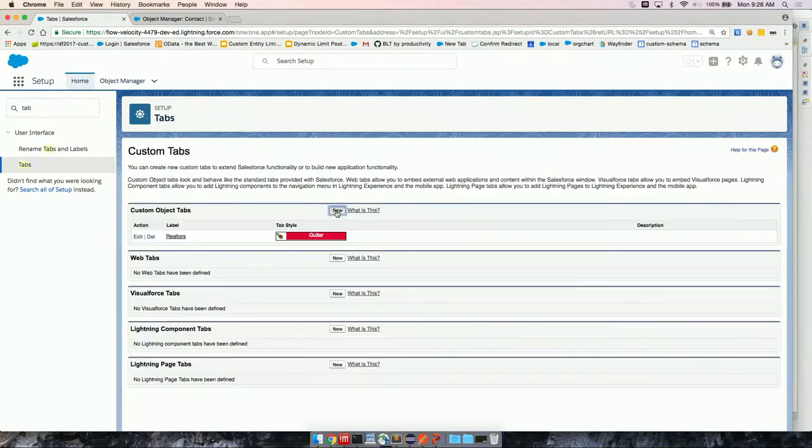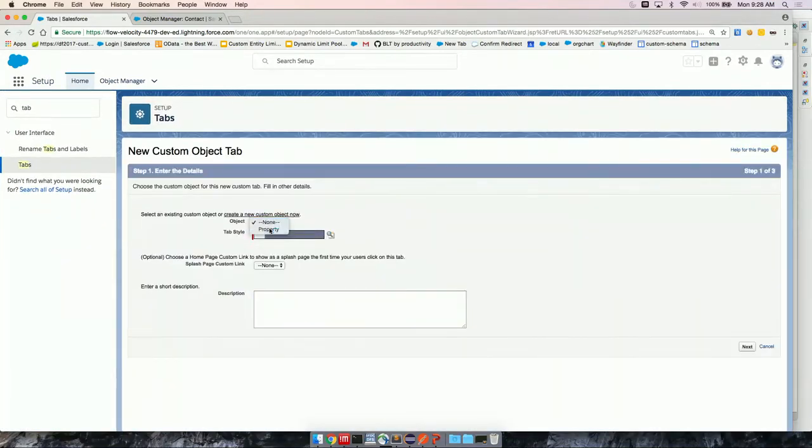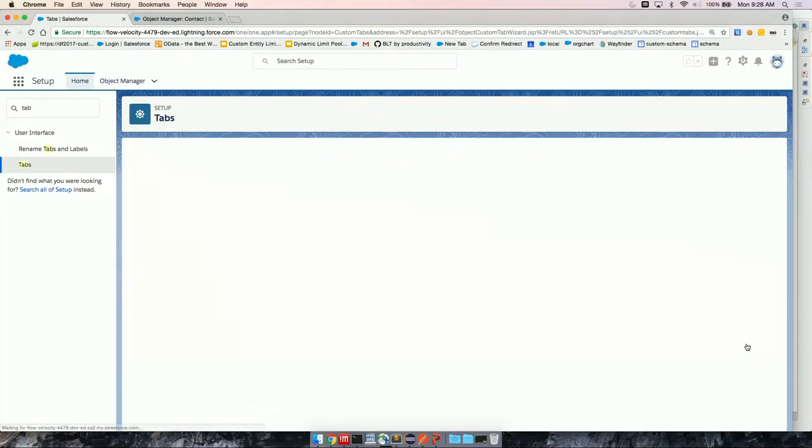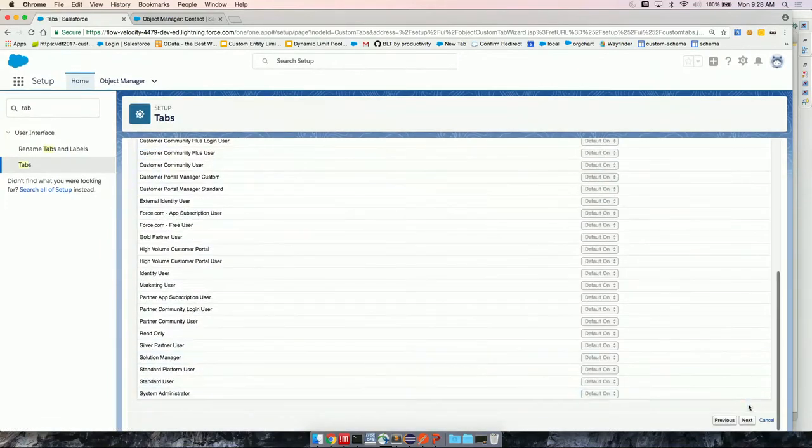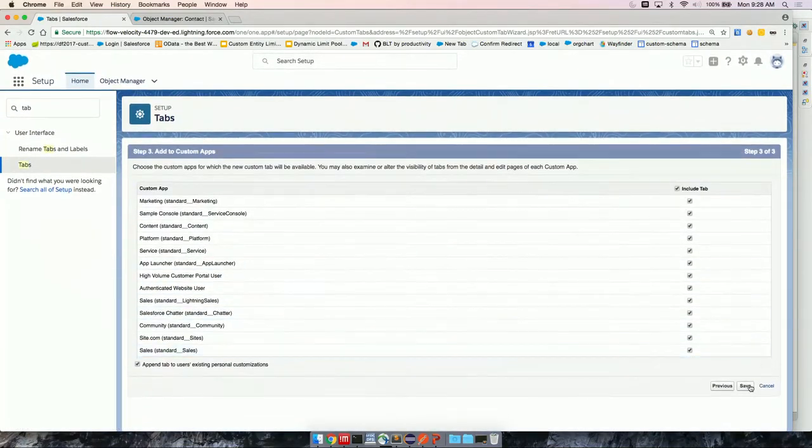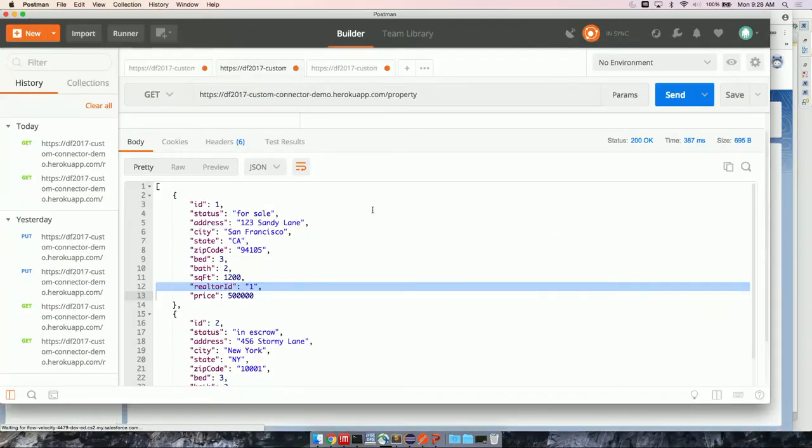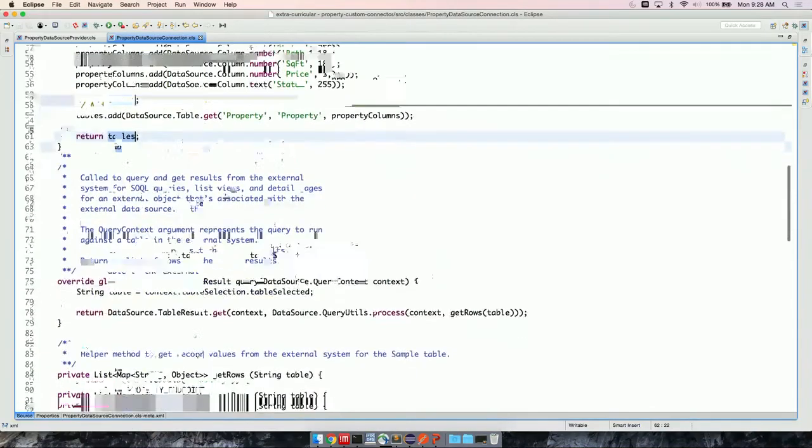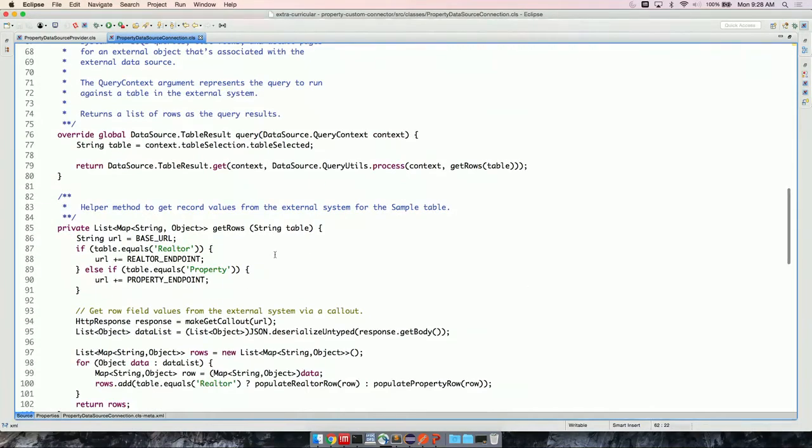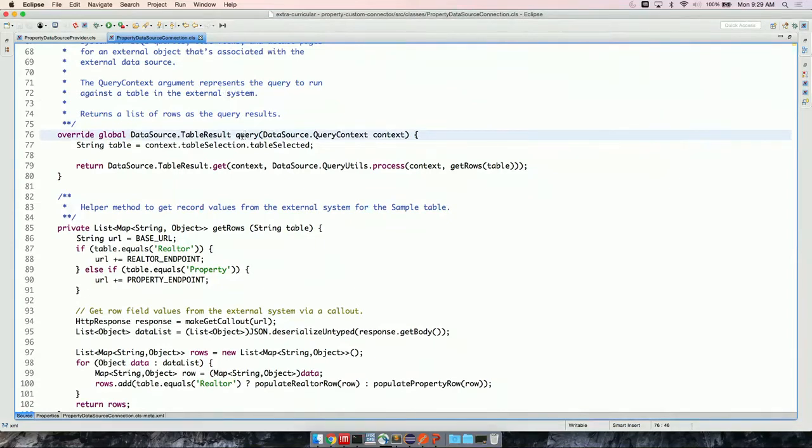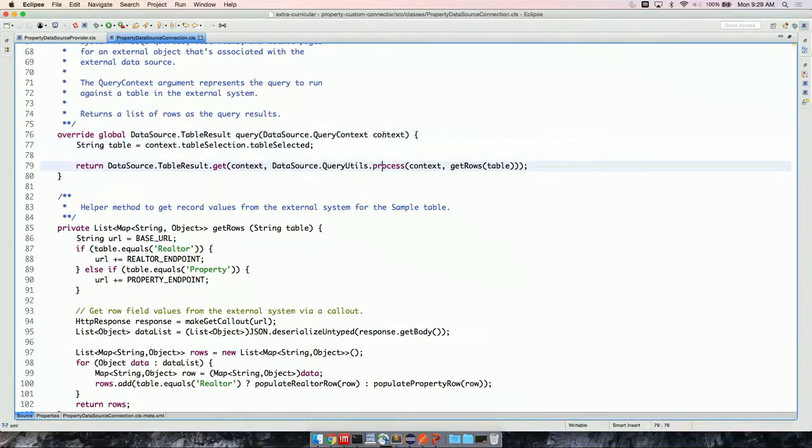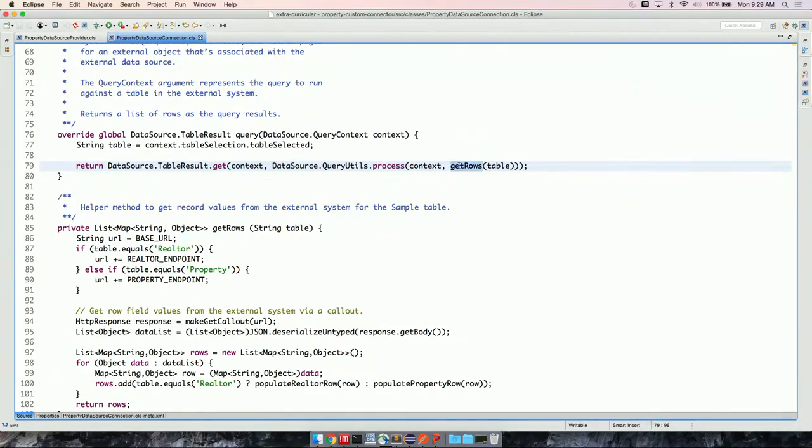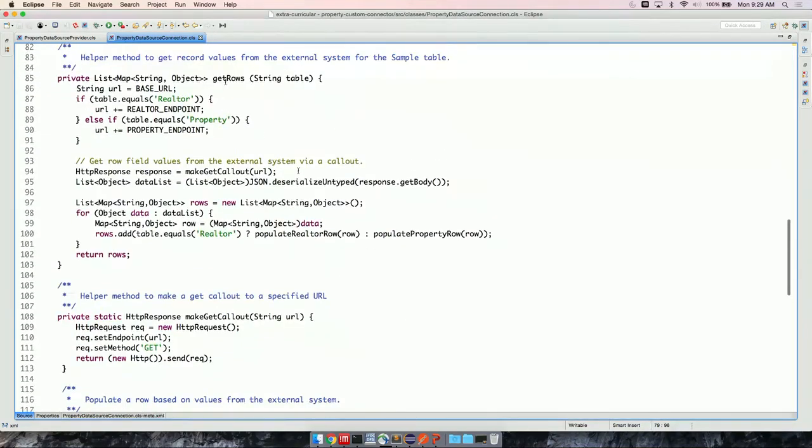So when we press sync, it's actually creating the external objects. Like Rolf said, they look and feel very similar to custom objects. Okay, so we've created these two. Let me just create a tab for them so we can look at them in a bit. So next, let's deal with the data. Now that we've defined the schema of the data, now we need to be able to query the data.